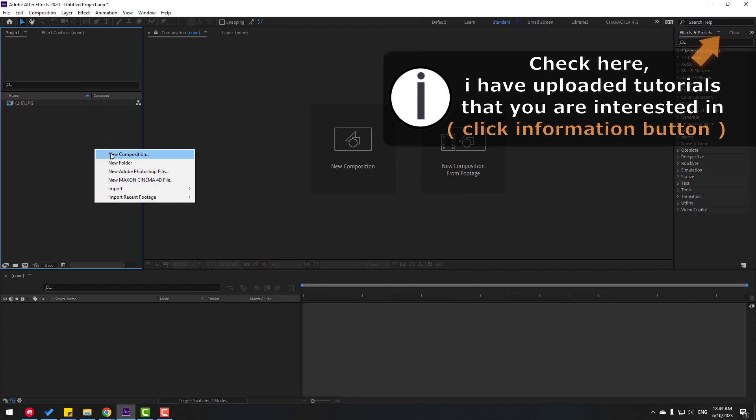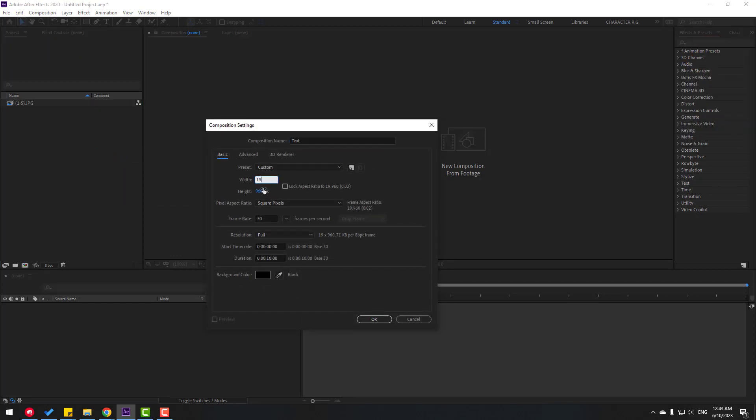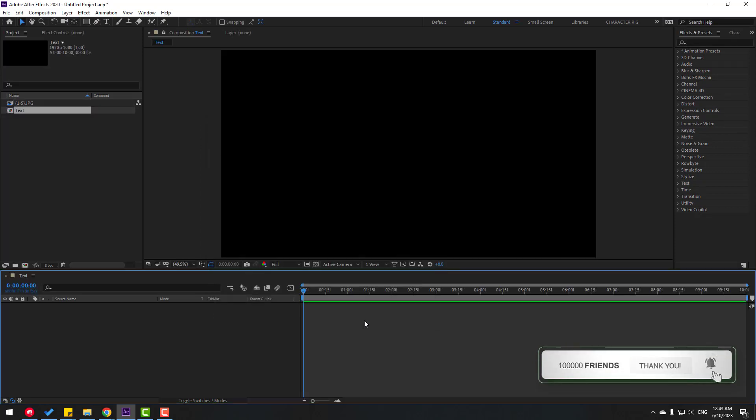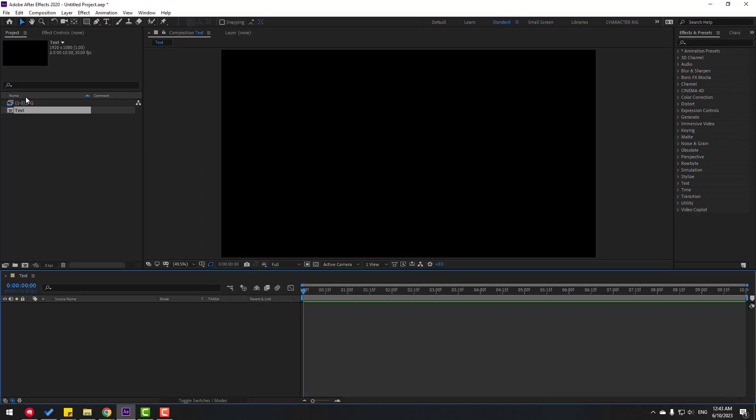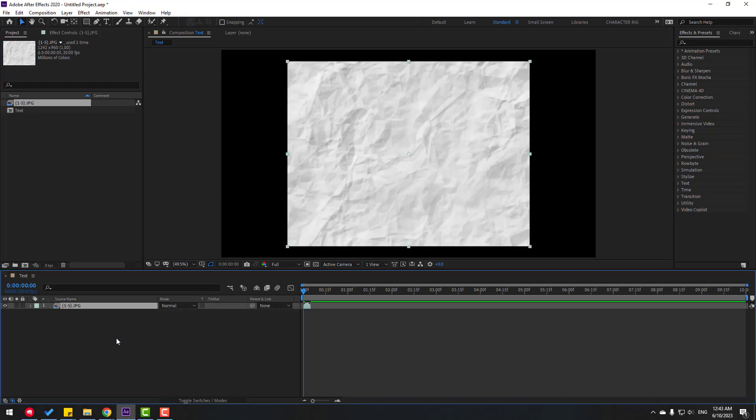Create a new composition, name it Text, and change the size to Full HD. Click OK, then select these image layers and move them inside the composition. Select the sequence layer.